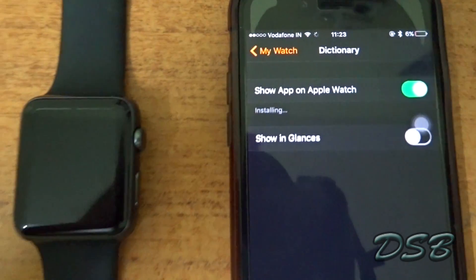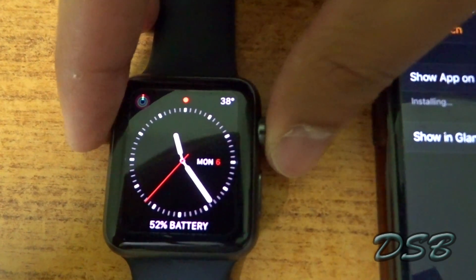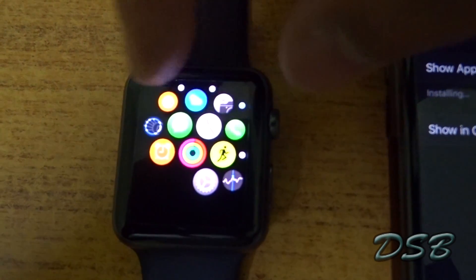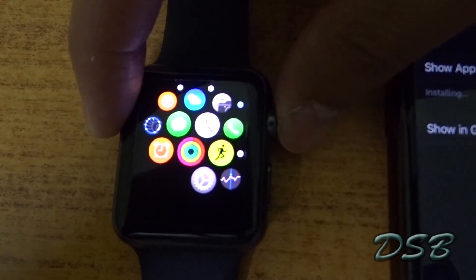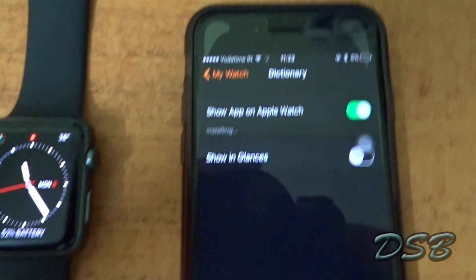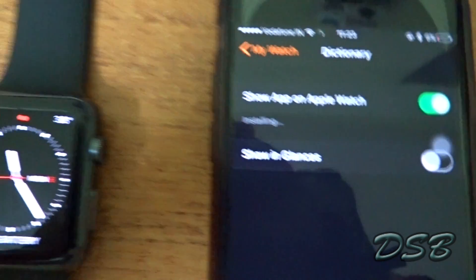And it says 'Installing.' So now you can check on your Apple Watch if it's installing or not, and right there you can see it's installing. I'm just going to wait until the installing indicator goes off.